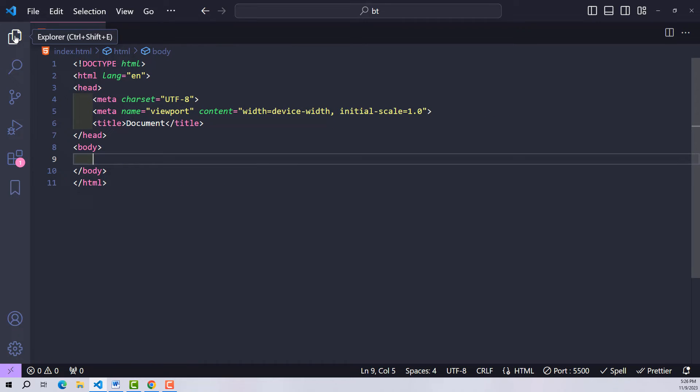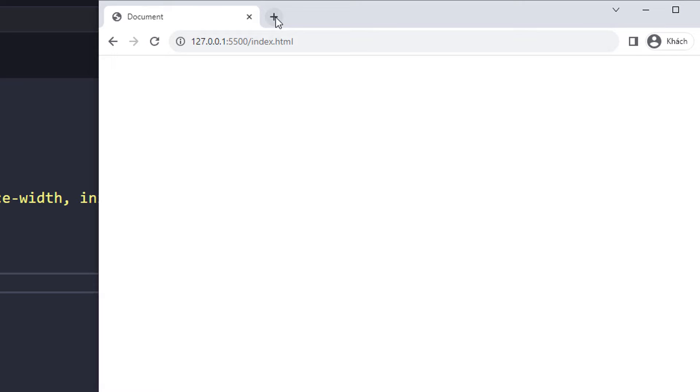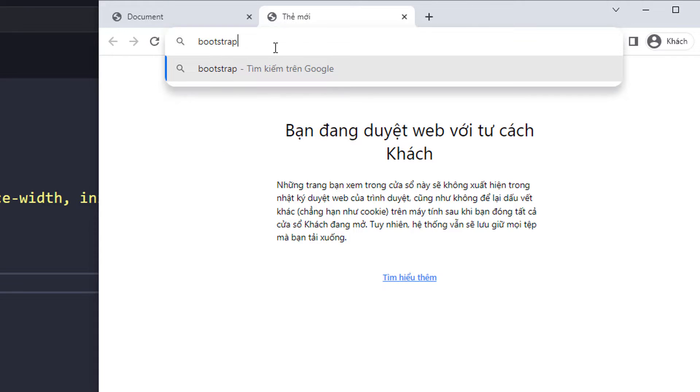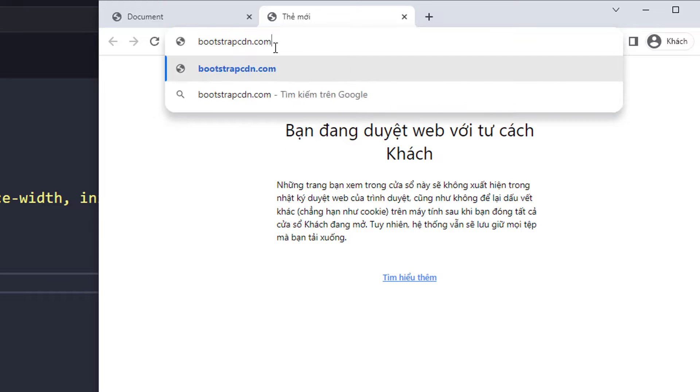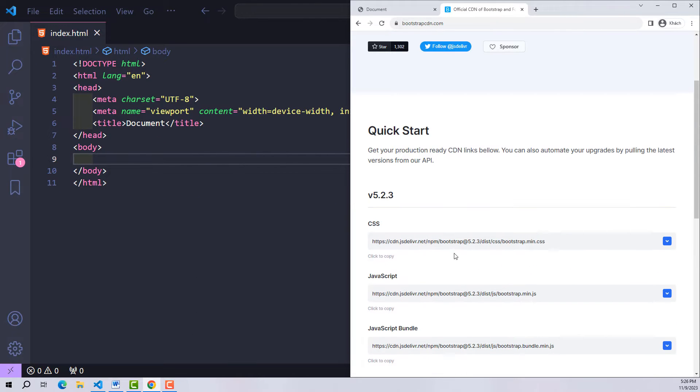Our first thing is to embed Bootstrap into the system. There are two ways: one is to go to Bootstrap's home page to download the source code. The second way is to access the Bootstrap CDN website. This website will provide us with CSS and JavaScript links.